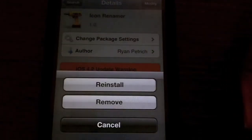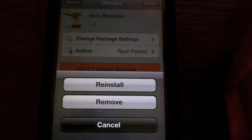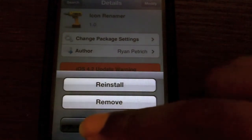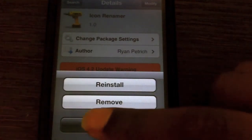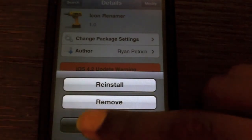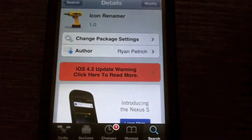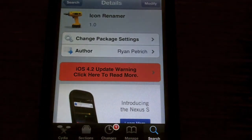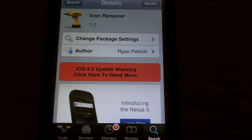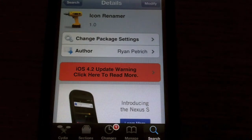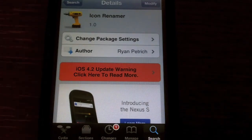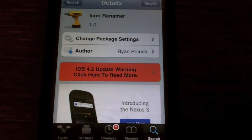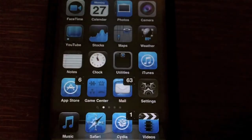You just hit install, and then hit confirm, and then it should be on, and then it should actually respring your device. You just respring it, and that's it. Now I'm just going to give you a little demo of it.